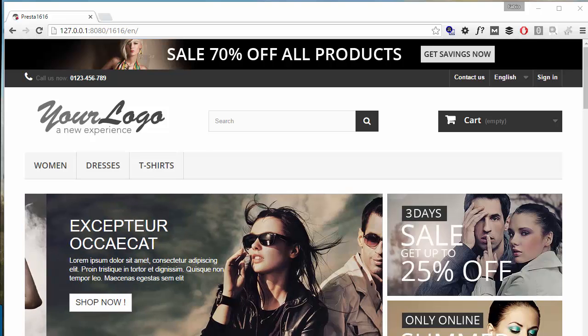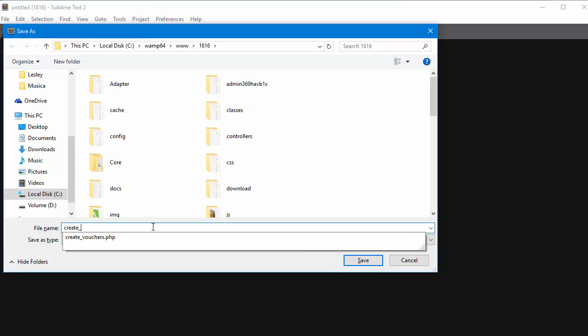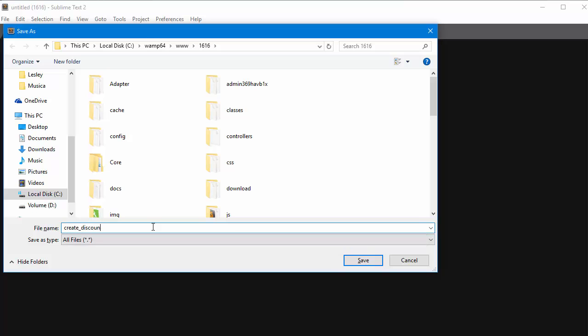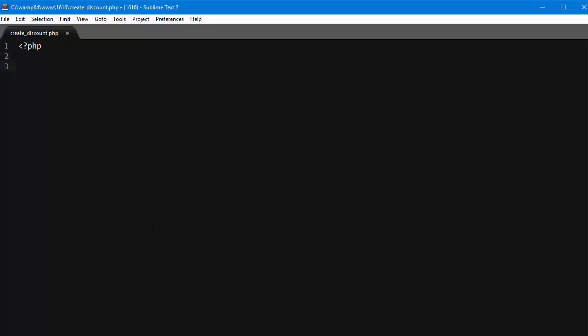First off I will create a new file in my editor and I will save it in the PrestaShop root, calling it create discount dot PHP. Now as with every external script we want to embed into PrestaShop, we must include the config and init files. So let's do it.